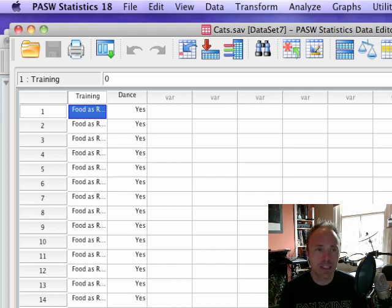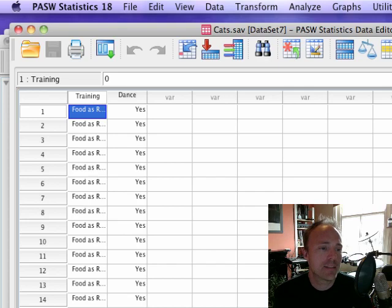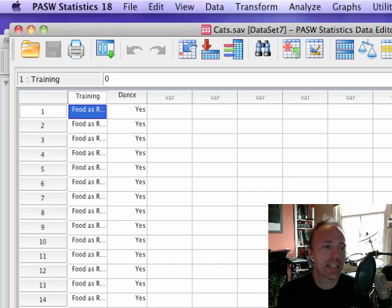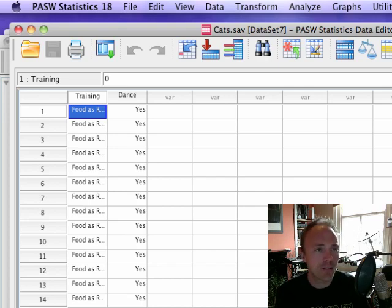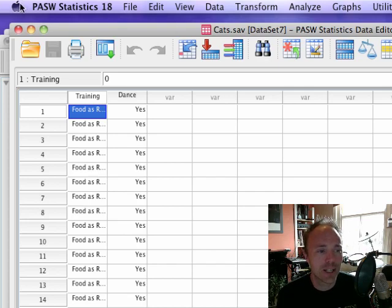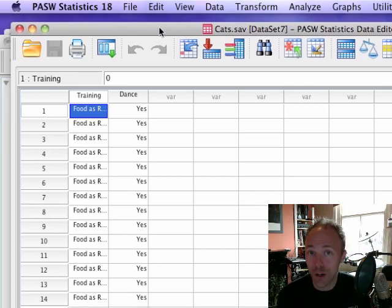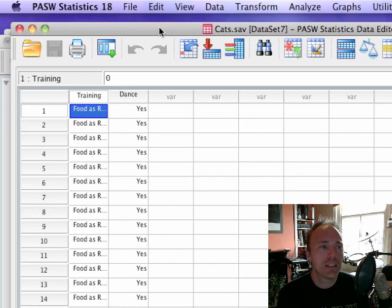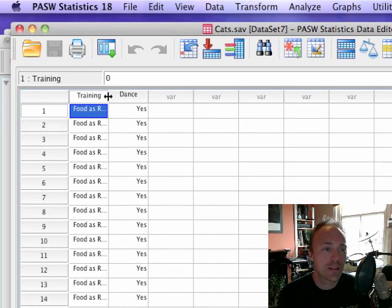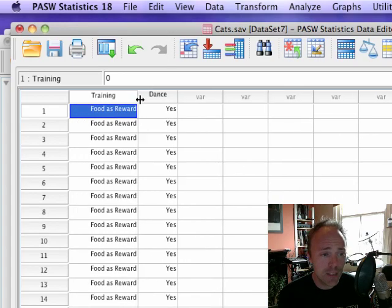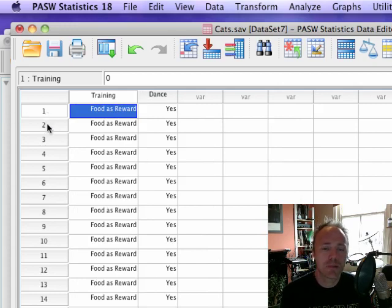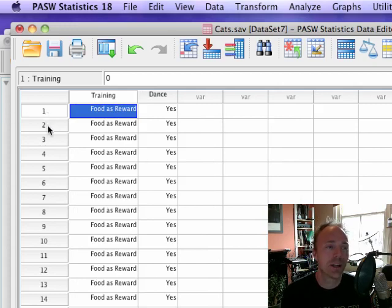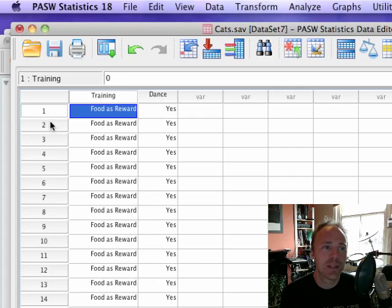In SPSS there's two ways that you can enter the data. The first way is the long and tedious way. If you have a look at this data file here, this represents the long and tedious way. Each row in our data editor represents a cat.